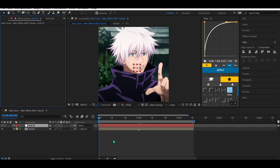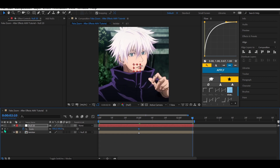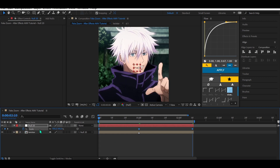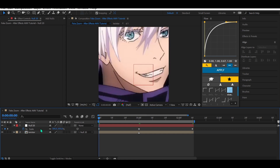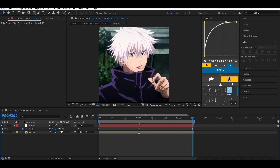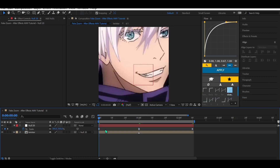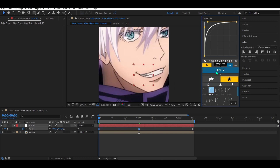Press S for scale and animate three keyframes. Change the first keyframe to 300%, the second to 100%, and the last keyframe to 120% for the fake zoom effect. Copy my graphs — the first graph will look like that and the second graph like that.